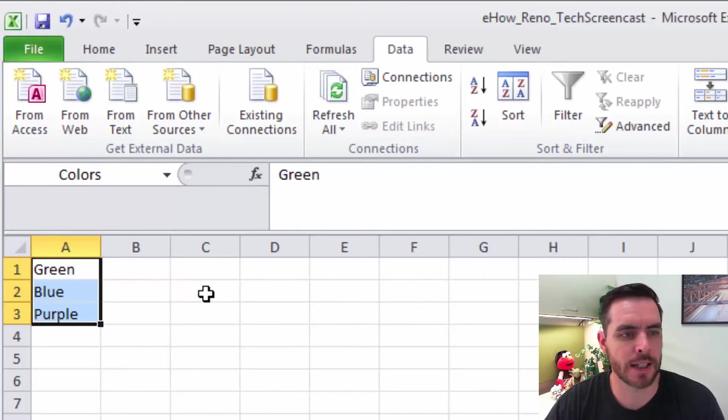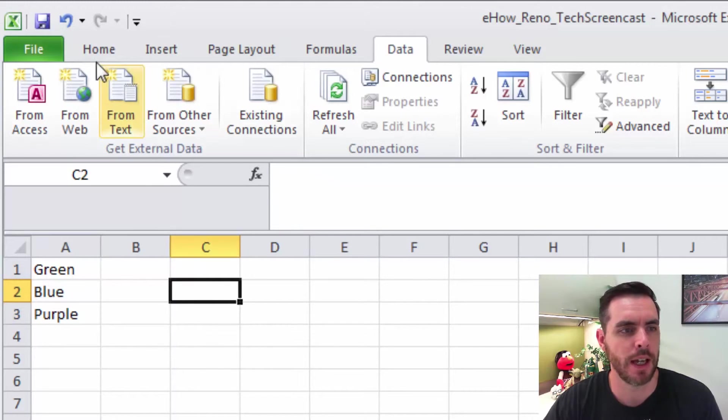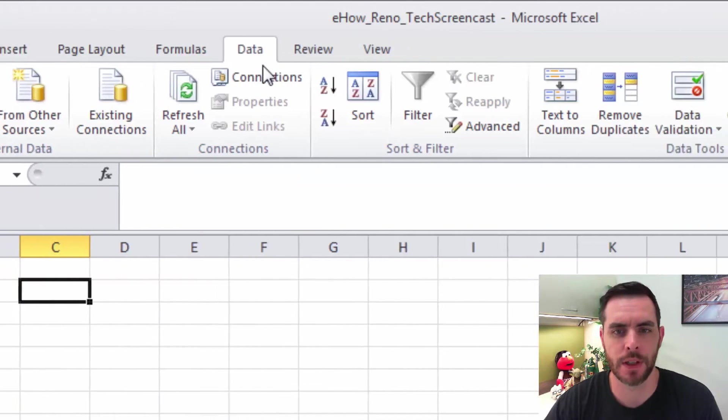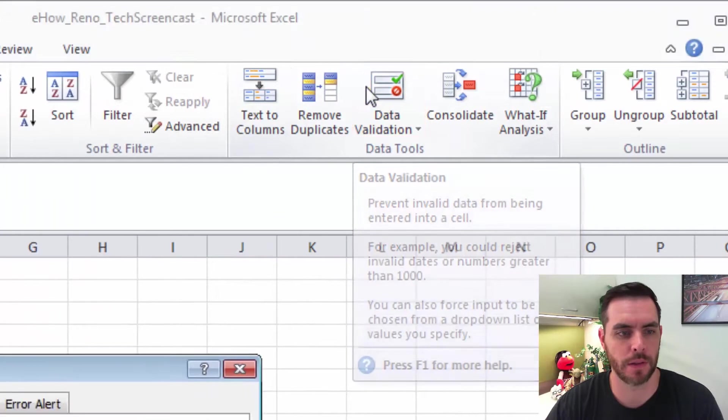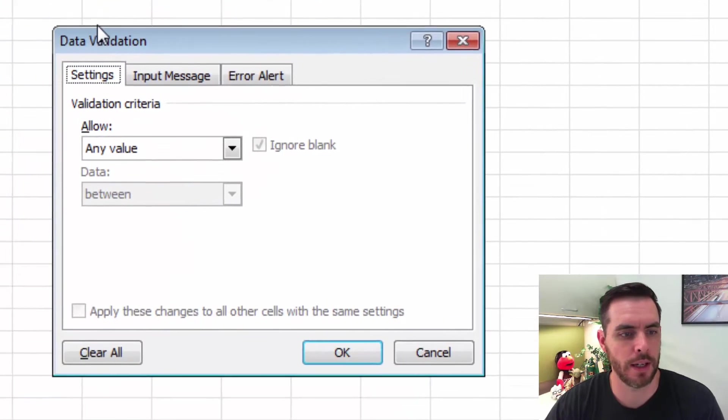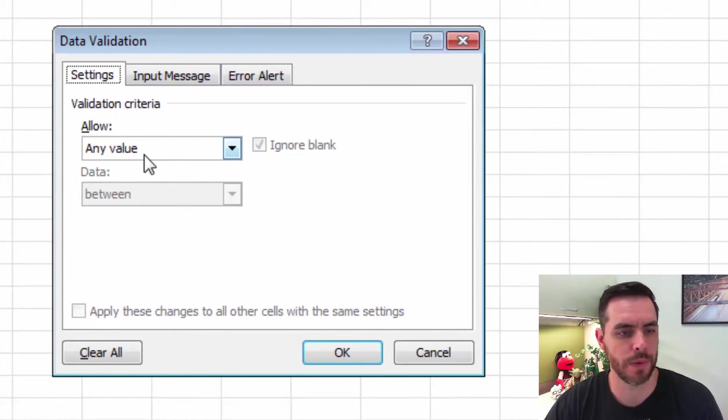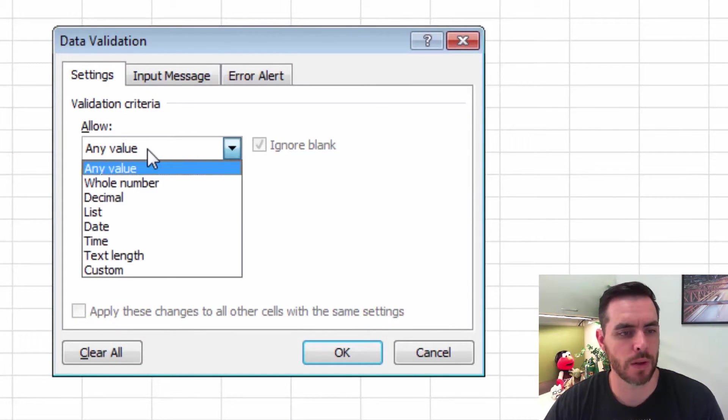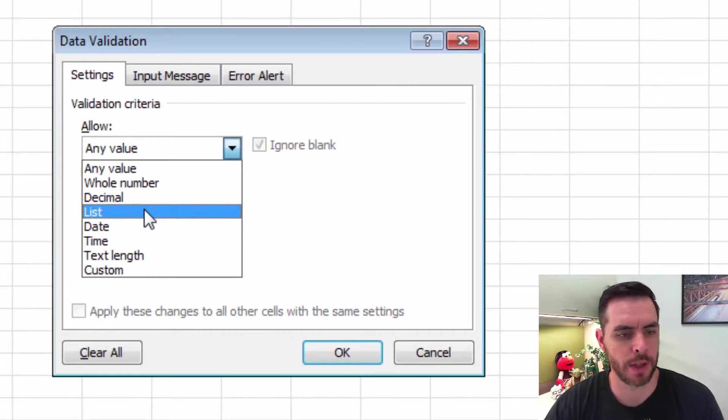Now let's select the cell that we want these options to live. And we'll go to Data and click on Data Validation. And under Settings, under Allow, we'll click on the drop-down arrow and go to List.